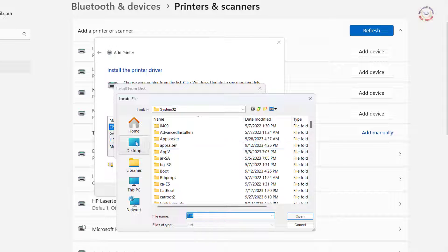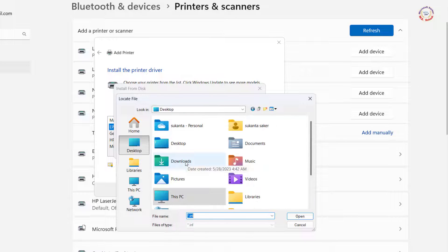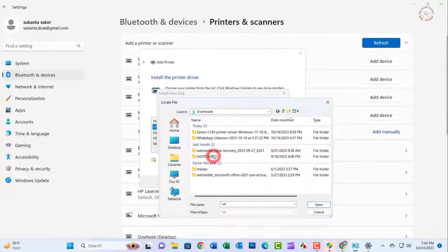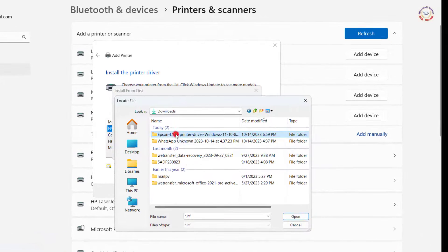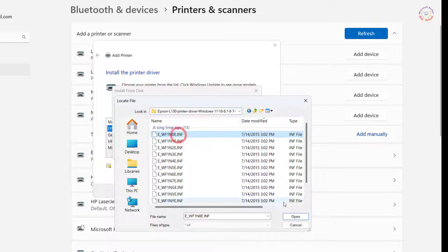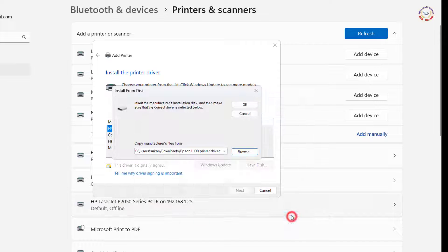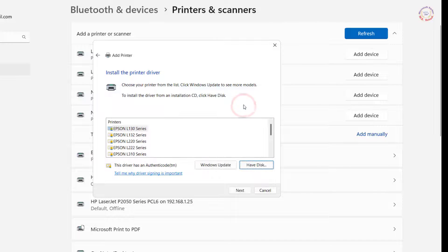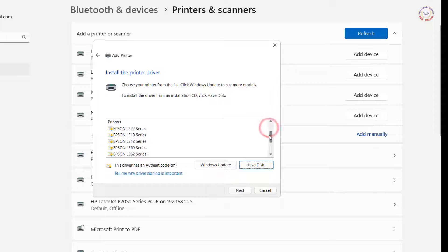Click Open and go to the driver software location. Select the INF file, click Open, and press OK.